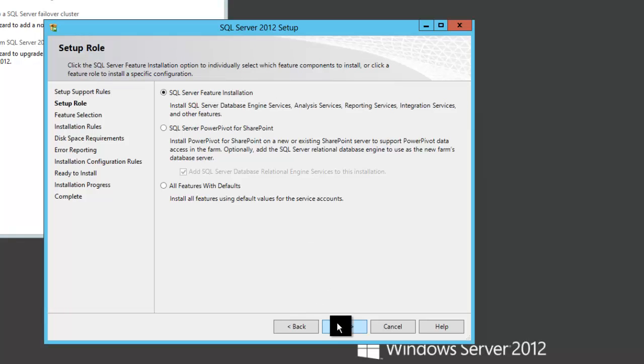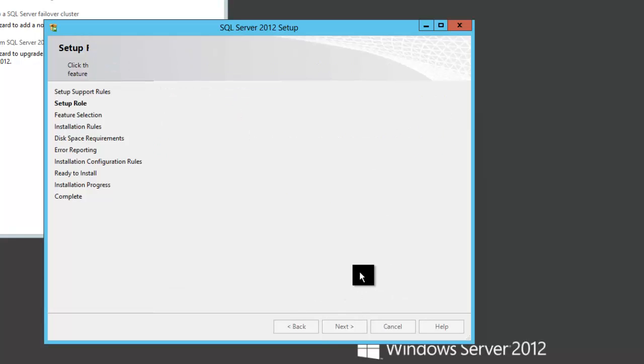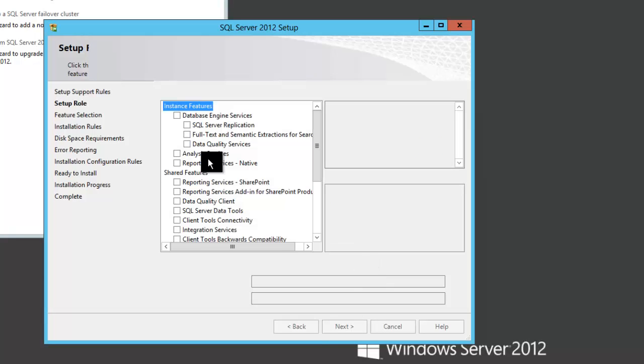And we will be doing a SQL server feature installation with just one feature. It will not take very long.